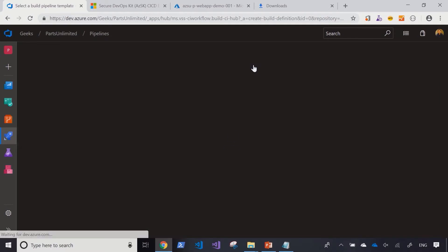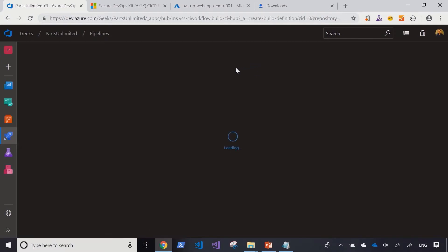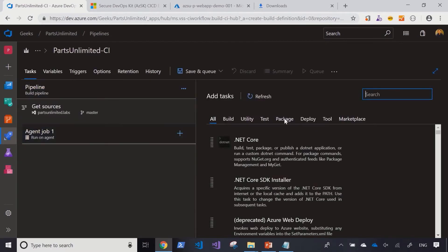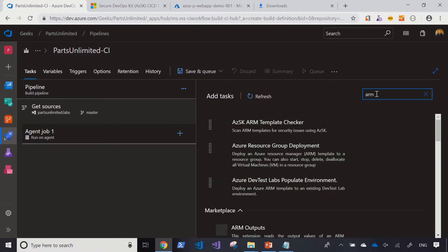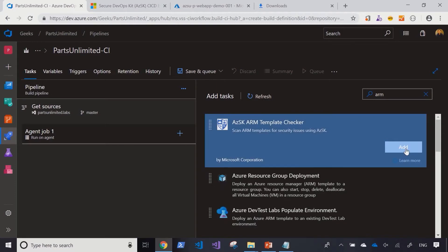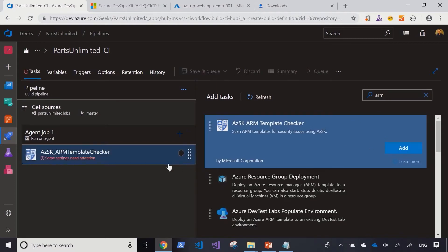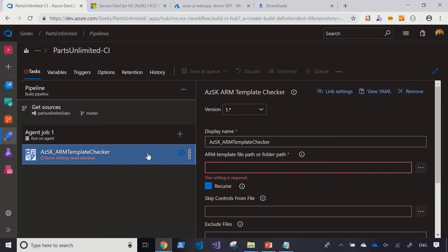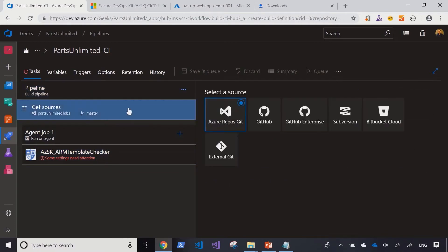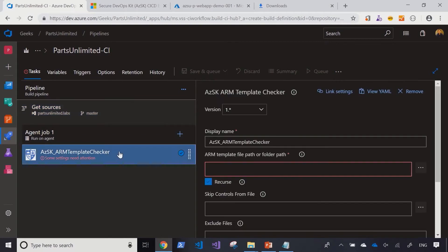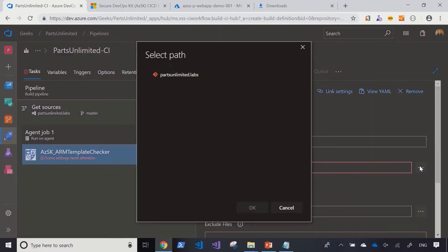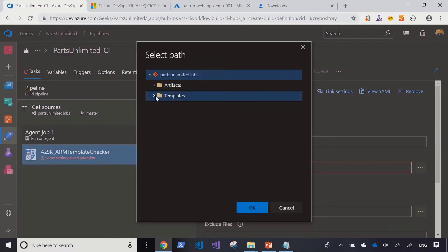I'm going to create an empty job and then start off by adding the ARM template checker task. As the task tells you right from its name, the intention here is for this task to scan any ARM templates that you throw at it. So I'm going to map my repository parts unlimited lab which has all the templates. I have to specify the folder path where the templates are. I'm going to select the root folder which is templates.